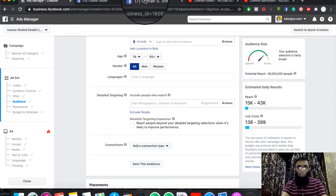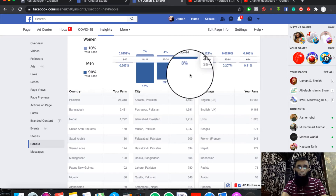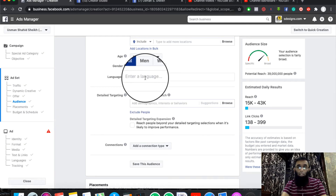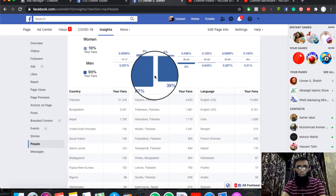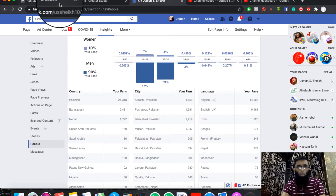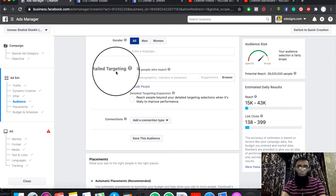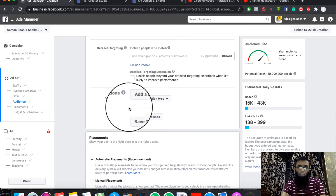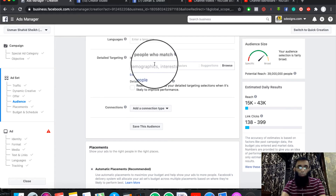If you want to use languages, you will see language options. There are many people connected by different languages. If you don't want to use languages, you can skip it. Facebook has many languages listed here. You will also see the demographic section. I have made many videos on this — I have used the suggestion tool. You can find the link in the description to the YouTube page.